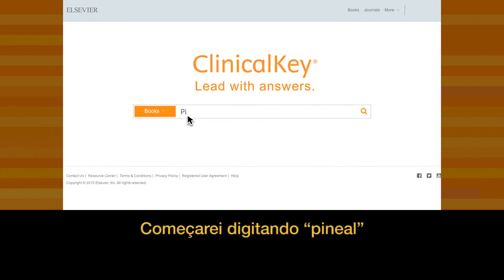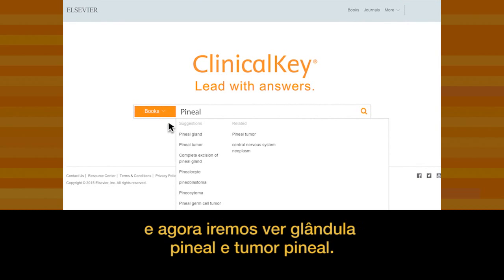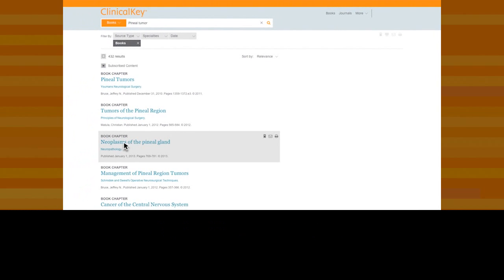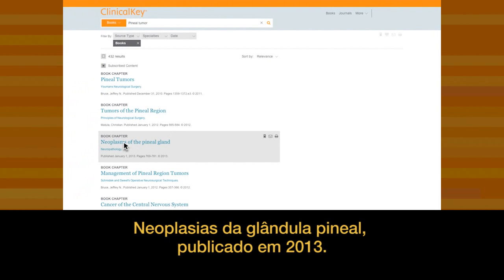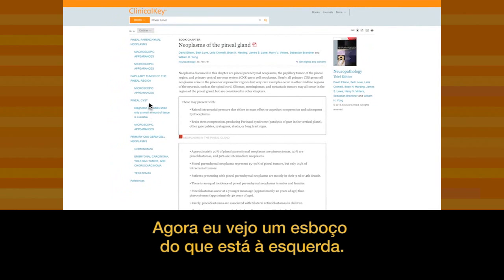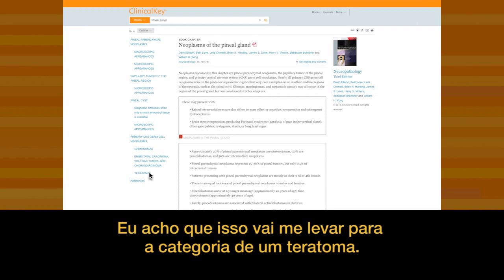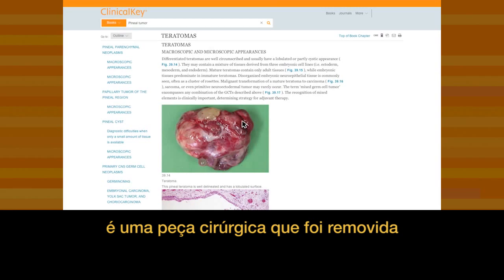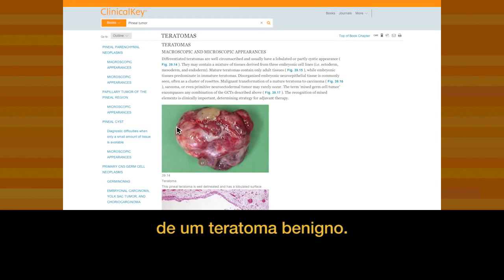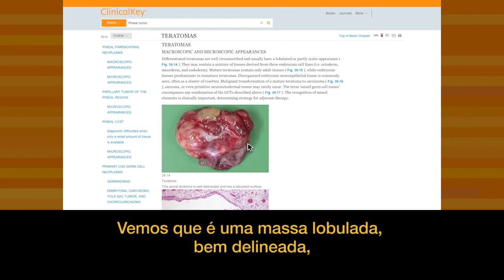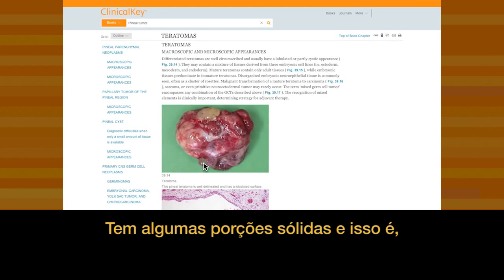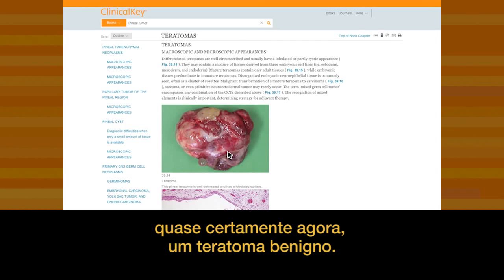I'm going to begin typing in 'pineal,' and now we begin to see pineal gland and pineal tumor options. Here's what I want: neoplasms of the pineal gland, published just in 2013. I click on that, and I can see an outline on the left. I think this is going to fall into the category of teratoma. The first image under teratoma is a surgical specimen of a benign teratoma — a lobulated, well-delineated mass that looks just like ours. It's got fat in it, cysts, and some solid portions. This is almost surely a benign teratoma.